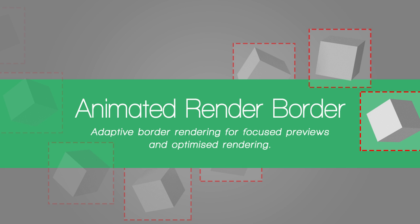This video is going to show the updated features of my add-on, the animated render border. If you haven't seen the first video, I'd suggest watching that first, as that'll take you through why you might need the add-on, what it does, and how to use it. This is really just going over the new features.